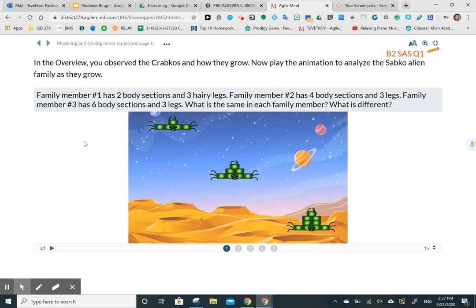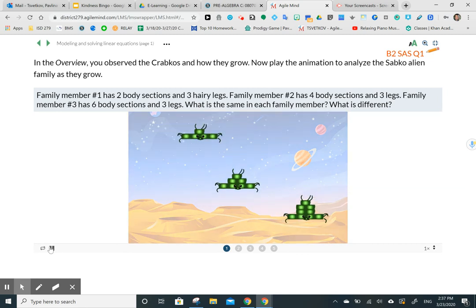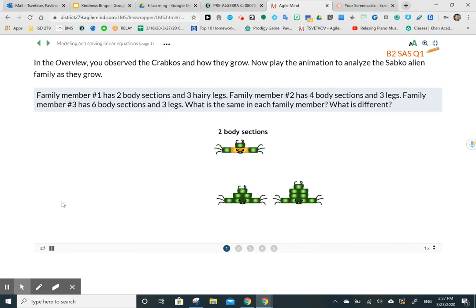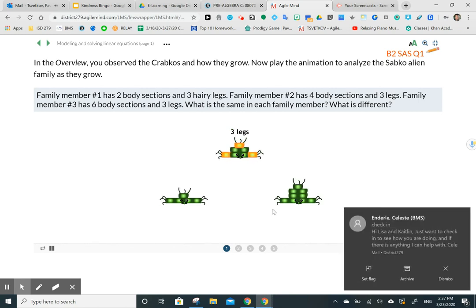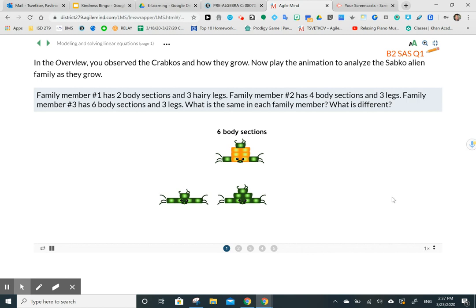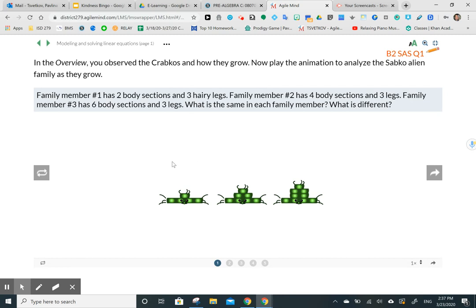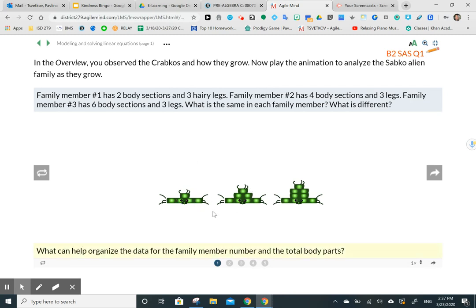What is the same in each family member and what is different? By playing the animation, we'll see the answers. We see two body sections and three legs in the first one, then four body sections with three legs, then six body sections with three legs. If you look at the pattern, every time we move from one family member to another, we're adding one additional body section.